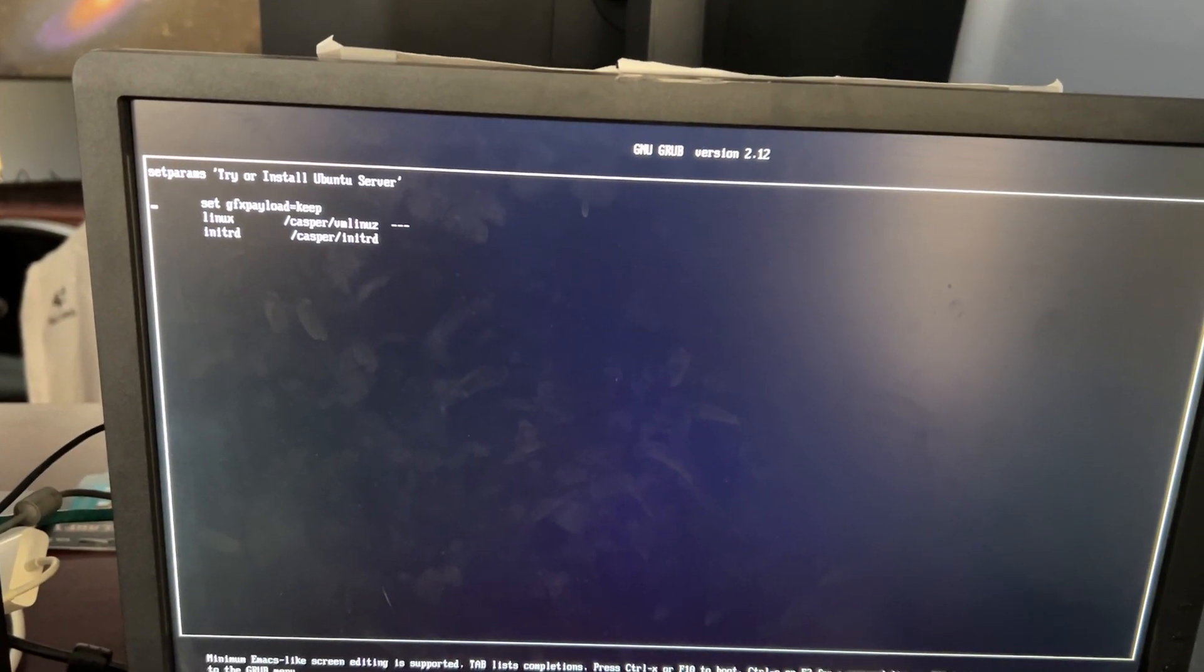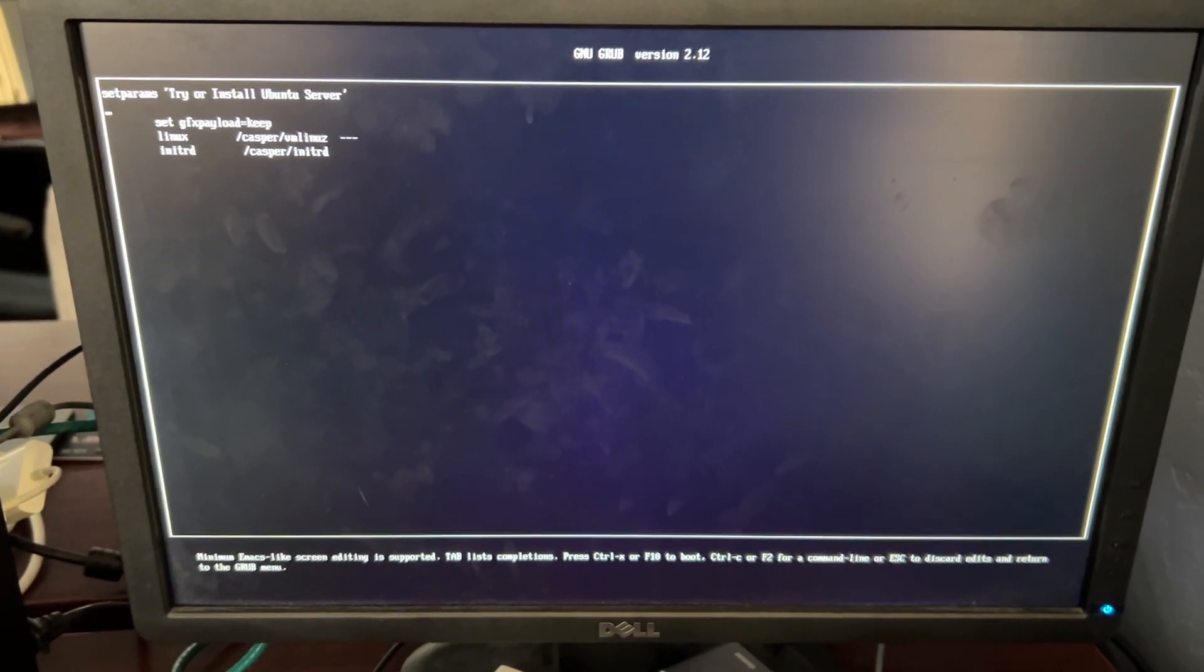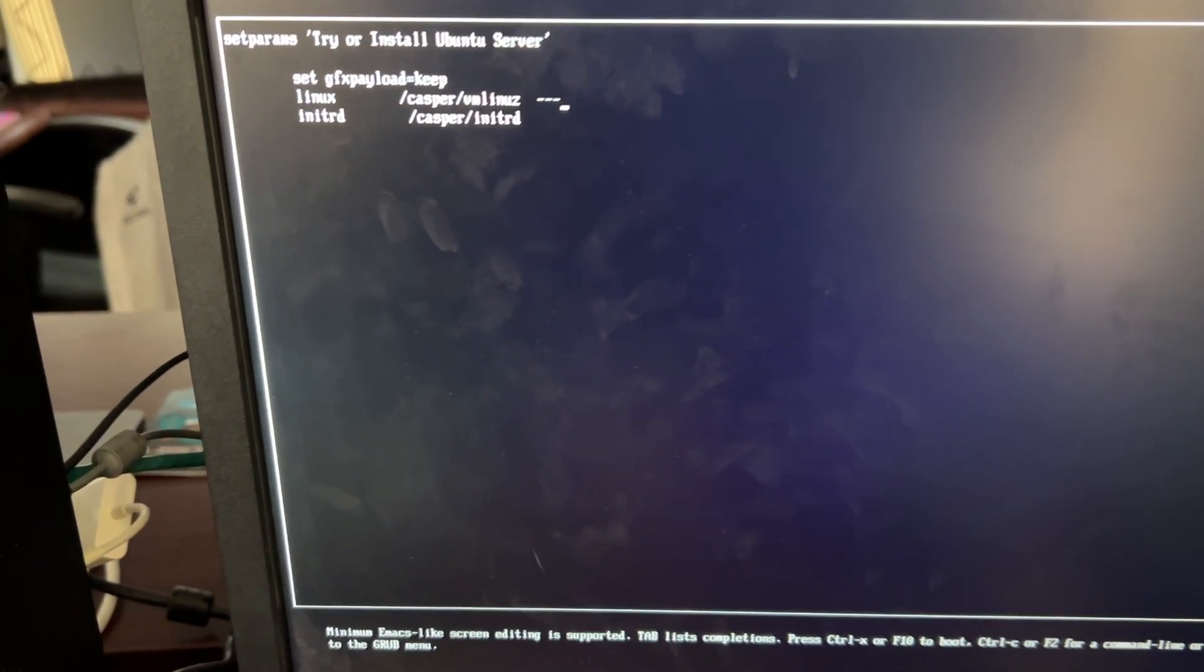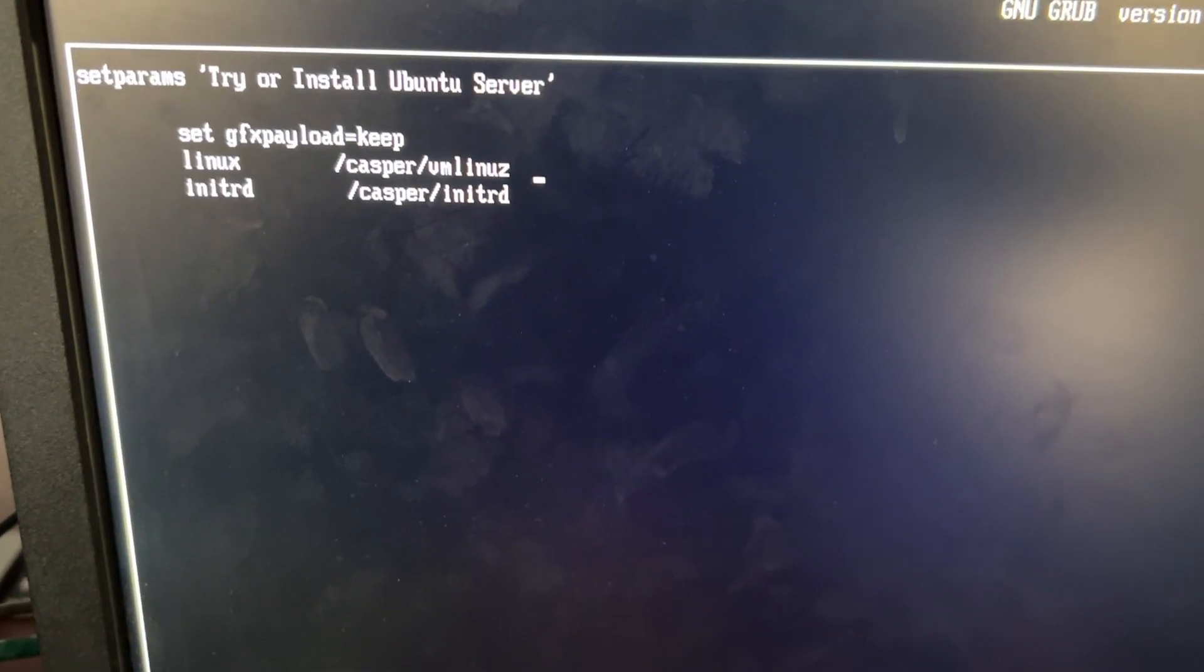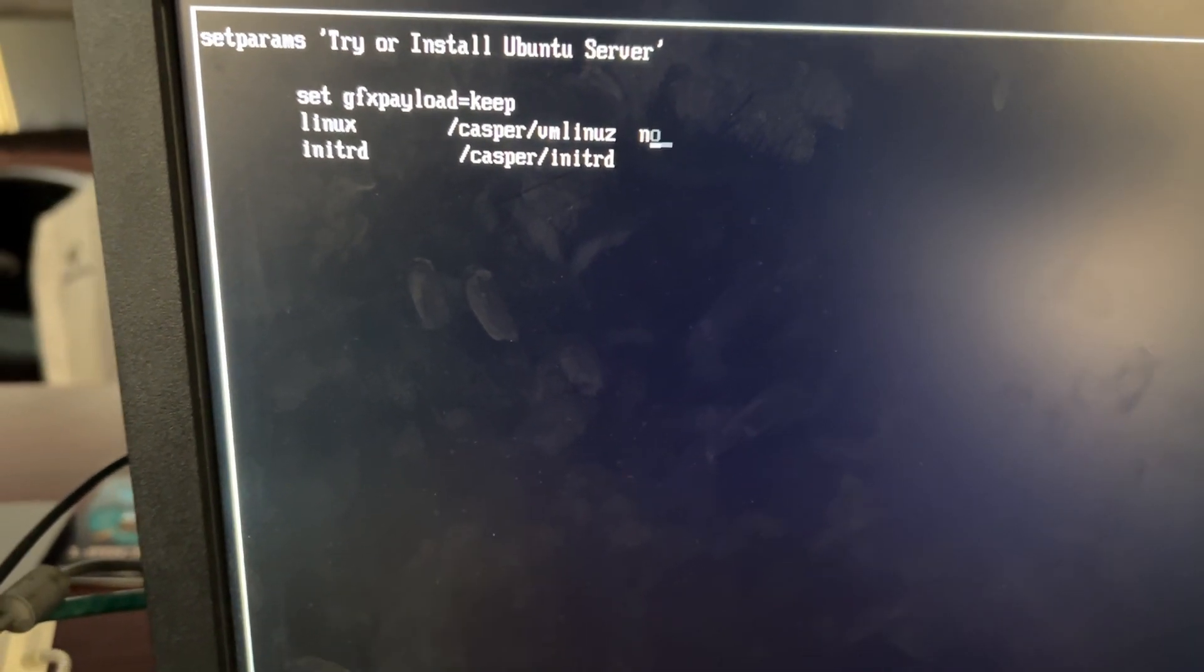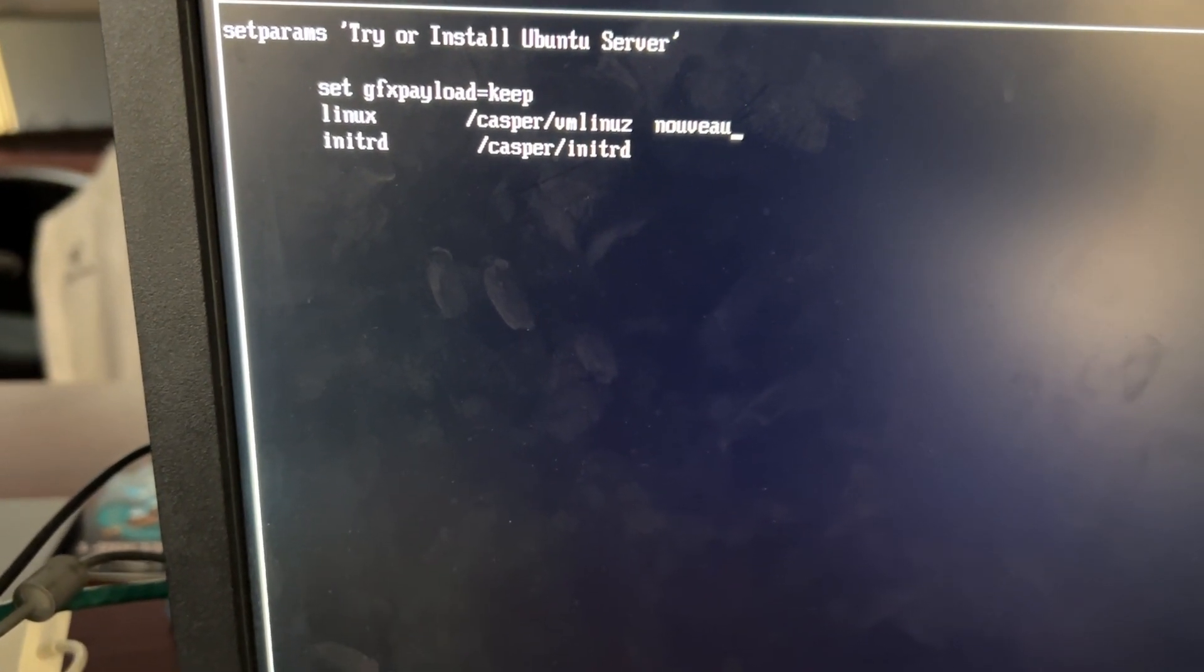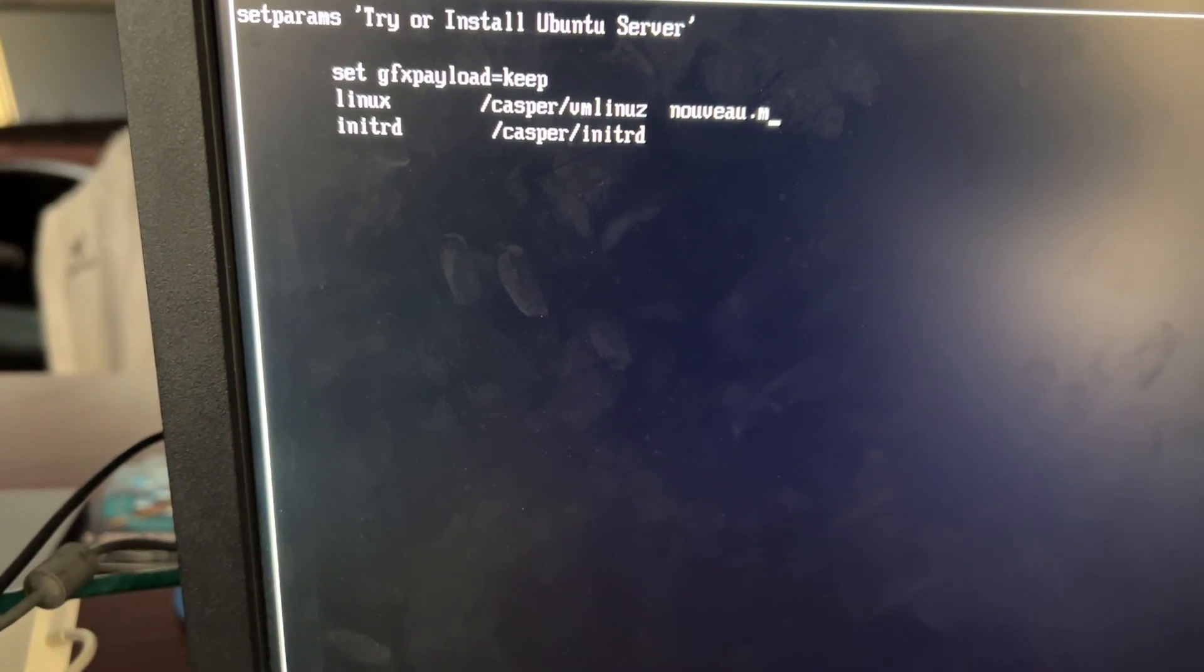When you get to this part, you'll go down to this second or third line down that says Linux and you need to edit this line. We need to disable the kernel mode setting functionality of the Nuvo graphics driver by putting nuvo.modeset equals zero. I'll add that to the description below.